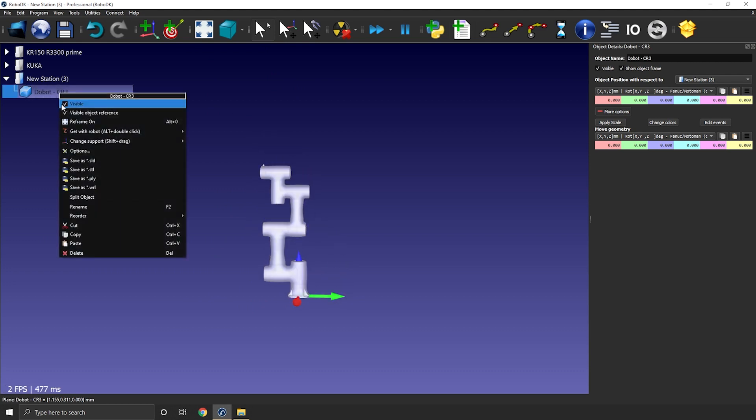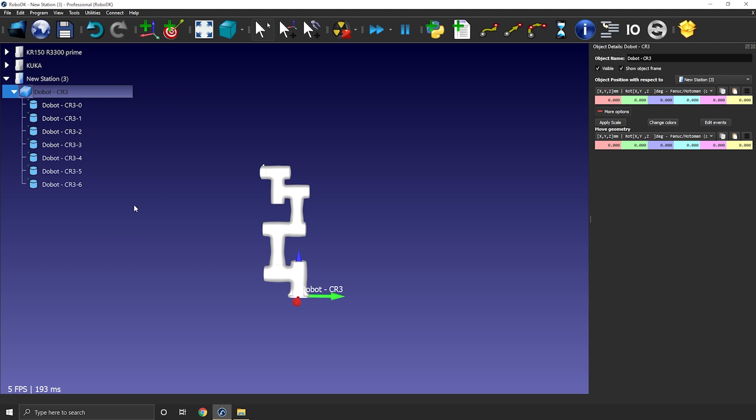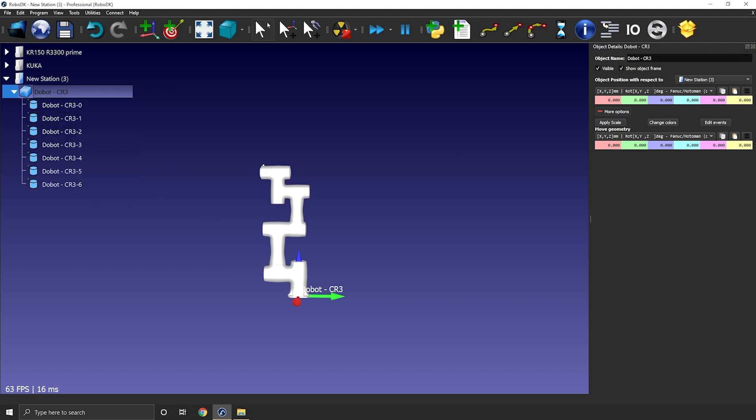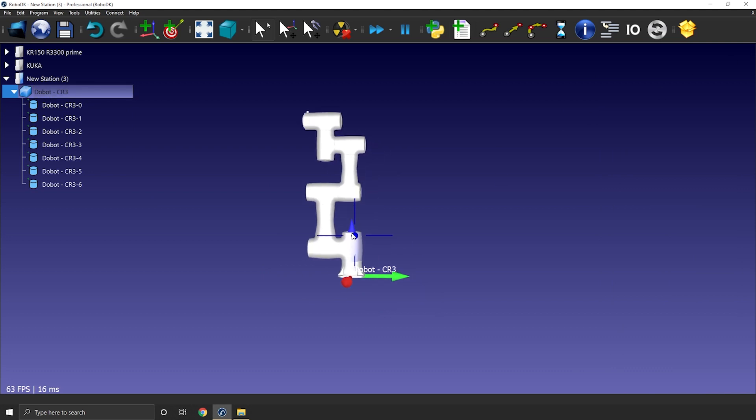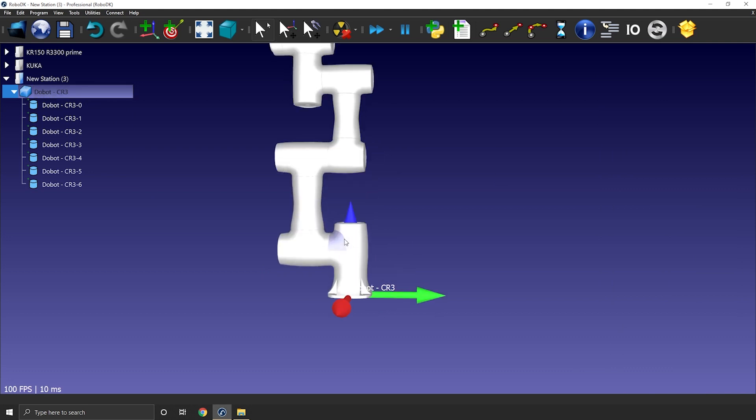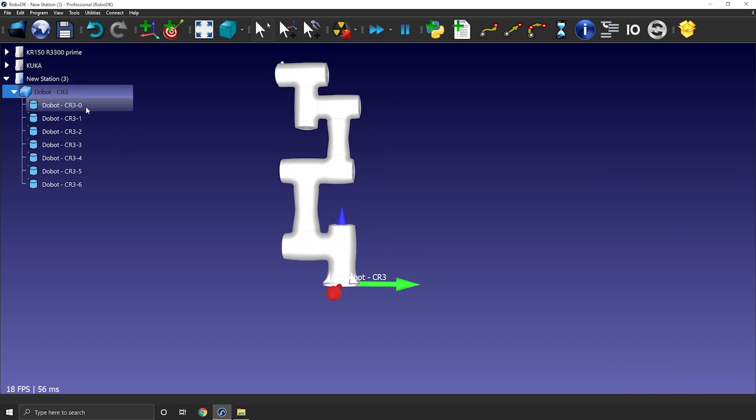So right-click the robot and split object. This one is an easy one. It automatically split itself into the seven required pieces. So that's awesome. It happens sometimes. It's always a good surprise to be honest.